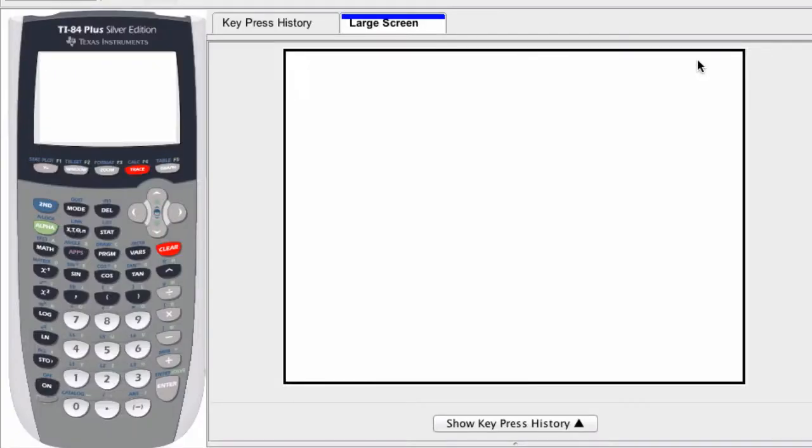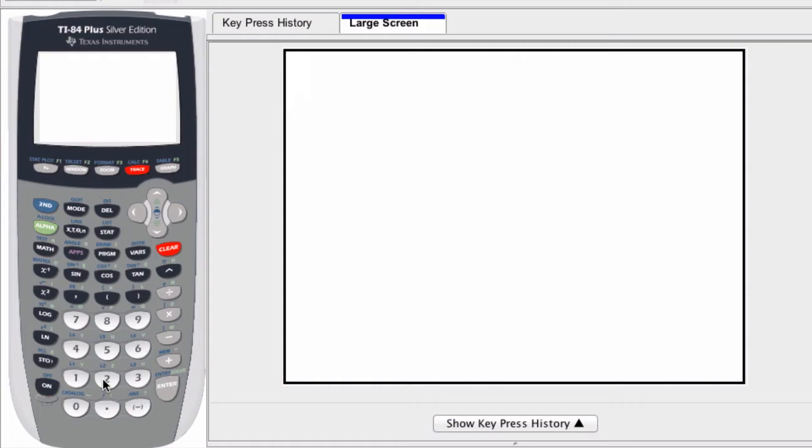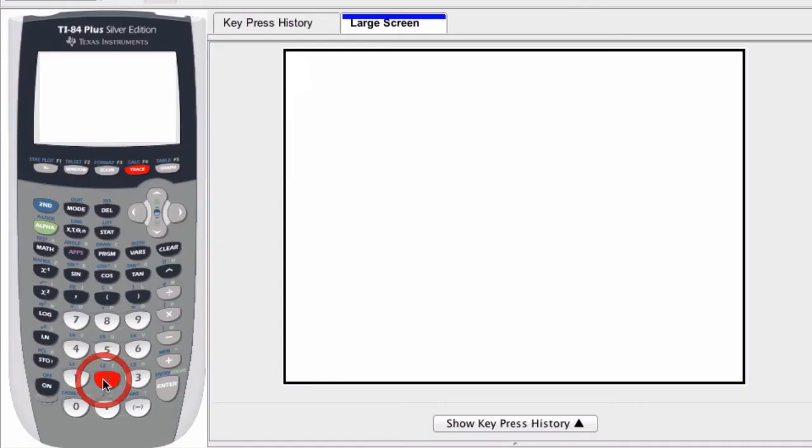On the graphing calculator, entering a negative exponent is a lot like entering a negative number. If I want to enter 2 to the negative 4th, I start by entering 2.